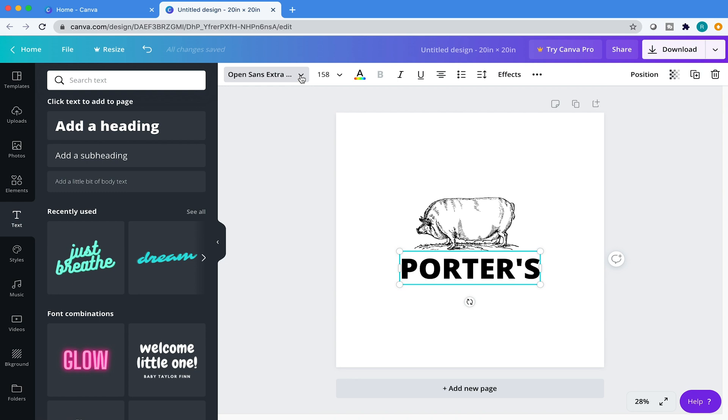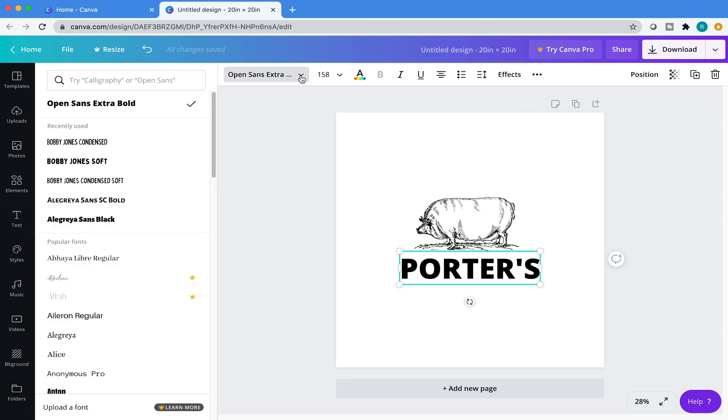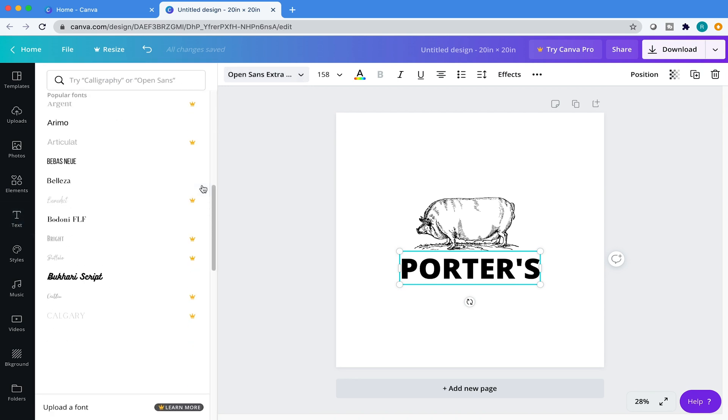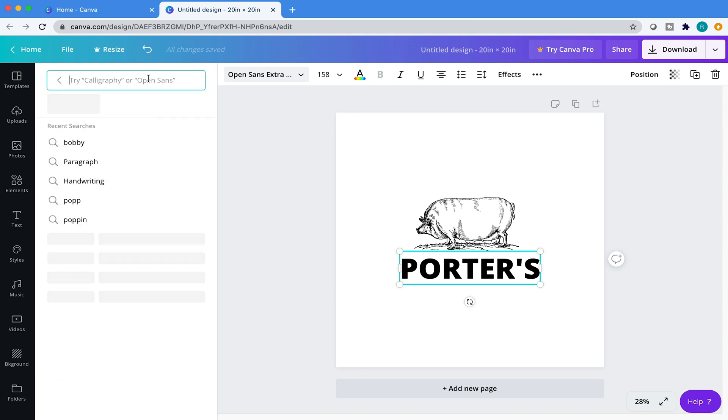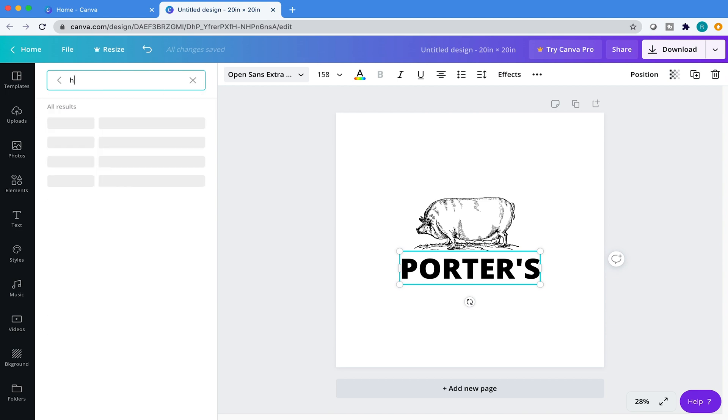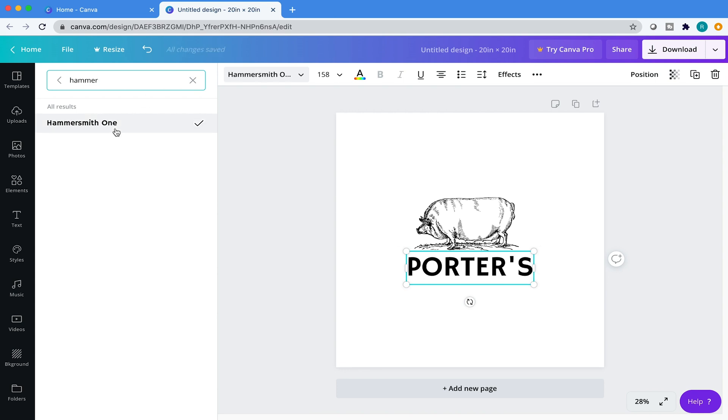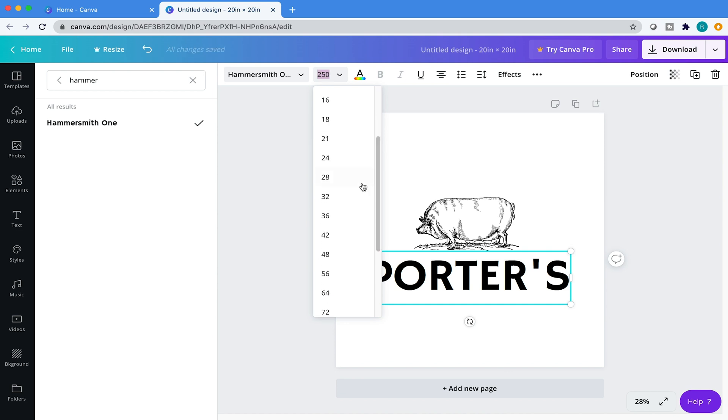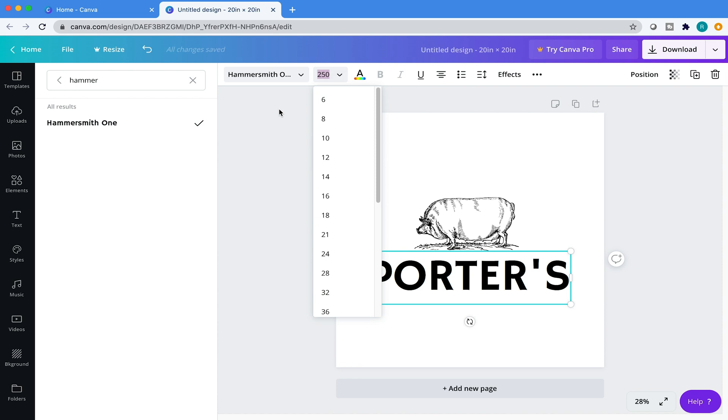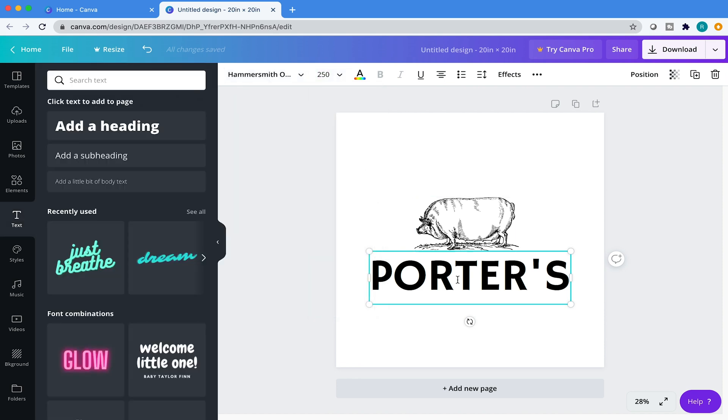Canva has a whole bunch of fonts for you to choose from, but I have something in particular and I'm going to search for, I think it's called Hammersmith One. There you go, and then just click on that guy. Canva is going to just apply that font. I want this font to be around 250 points. Here you can just adjust the font size. They have preset font points, but you can also just input your own. And that looks about right.